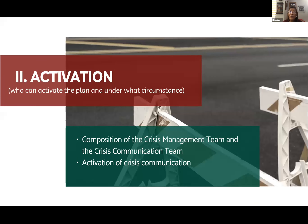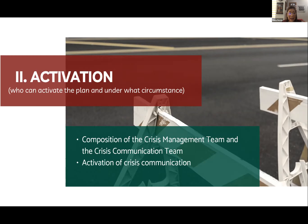The second chapter of the manual is about activation, and this may differ from campus to campus. This section is essentially a one-pager. The activation section specifies who can activate the plan and when it is activated. It is also in this section where the composition of the crisis management team is specified, along with an identification of who constitutes the crisis communication team.